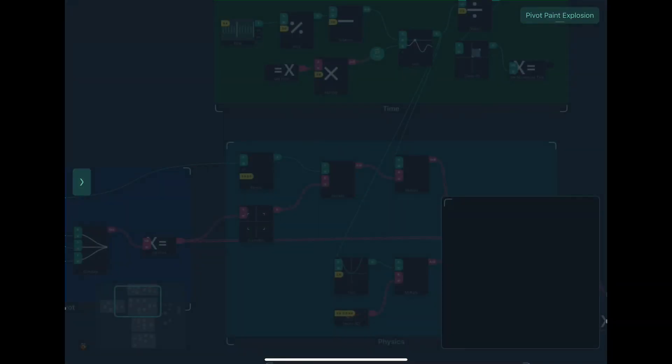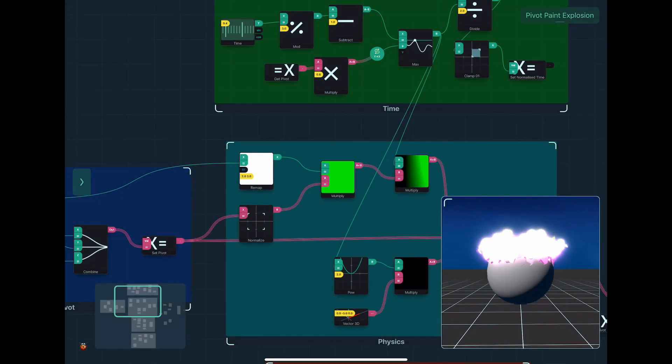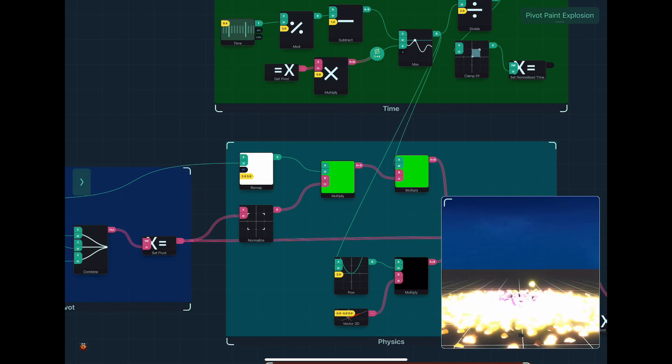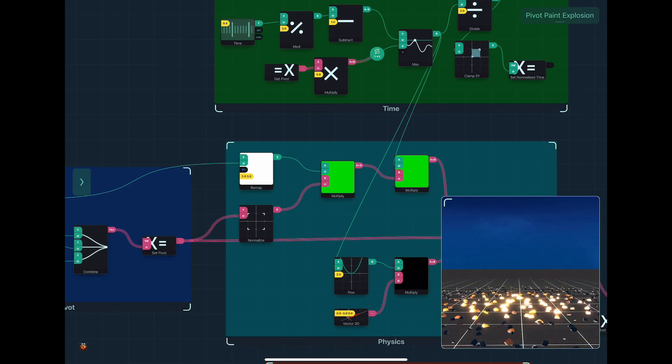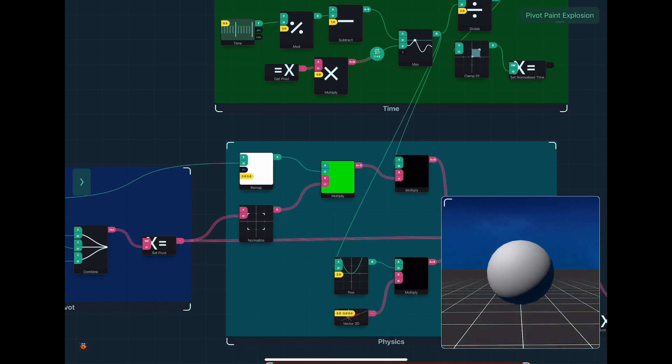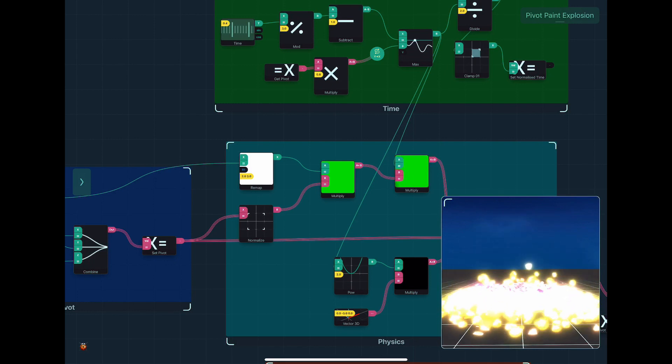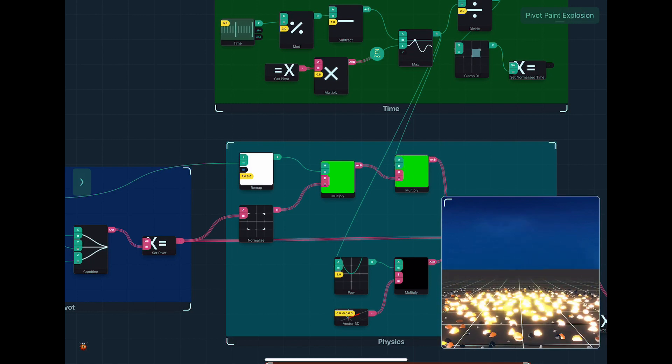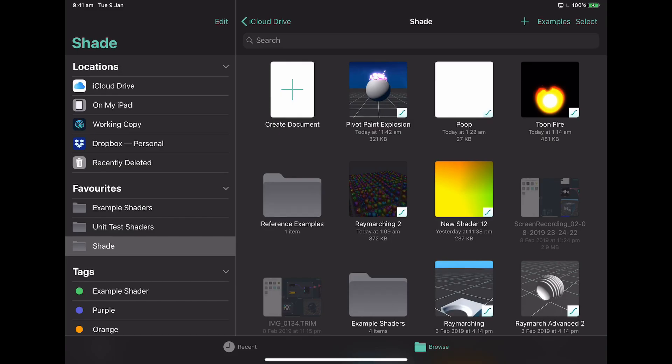We can see this cool effect I did with Houdini, Pivot Point Explosion, which basically had a special effect that allowed a single object that was made of lots of little pieces to be exploded in a cool way.